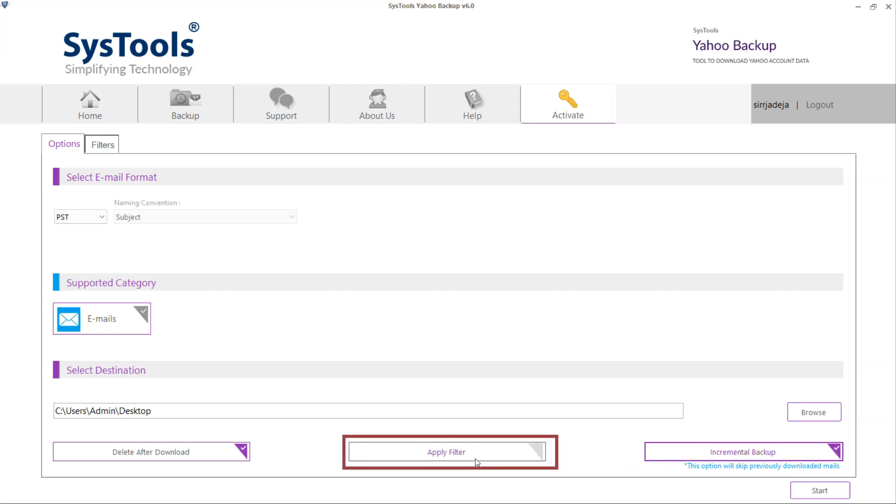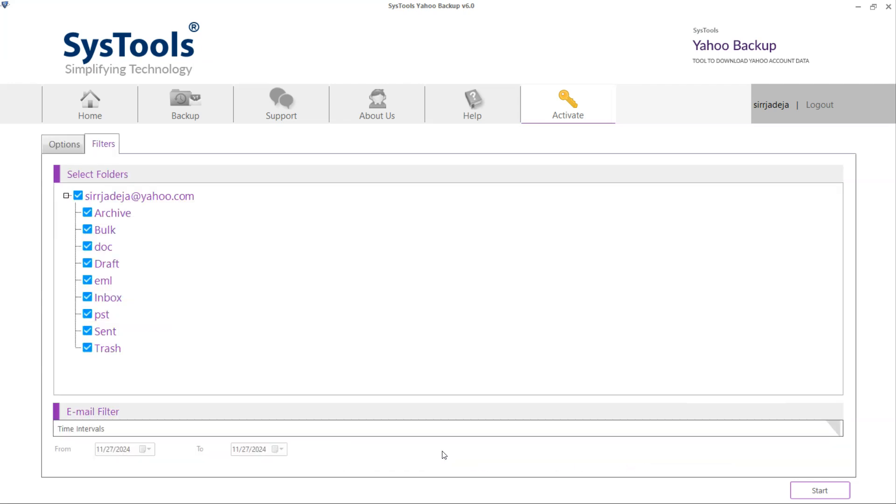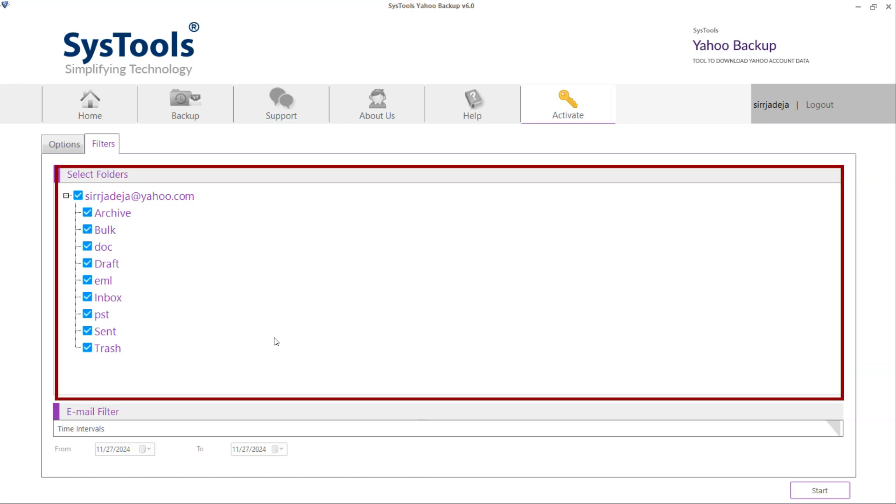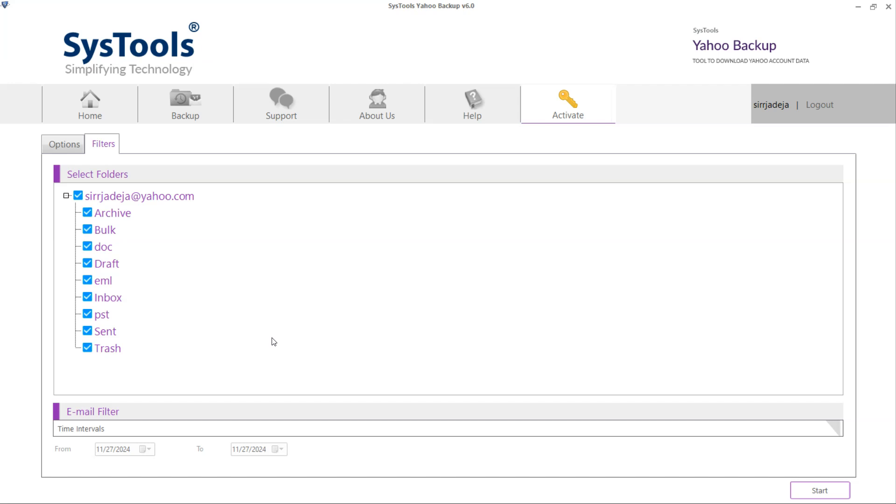Apply customized filters by clicking on the Apply Filters button. Select Folders for including the folders that can be included for backup creation.